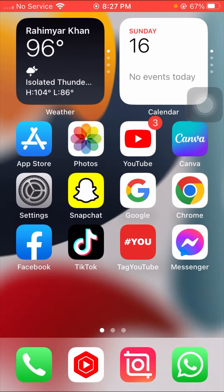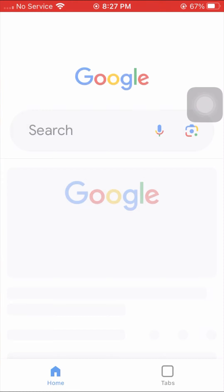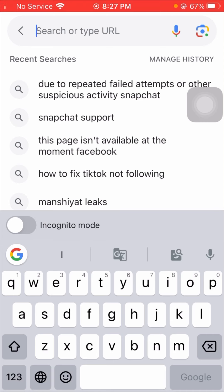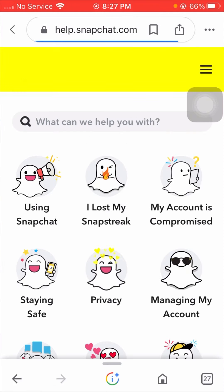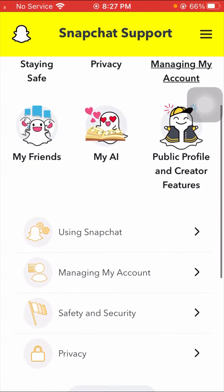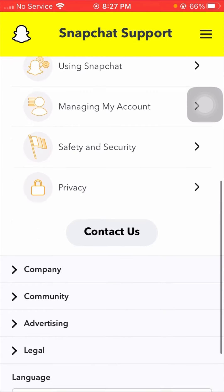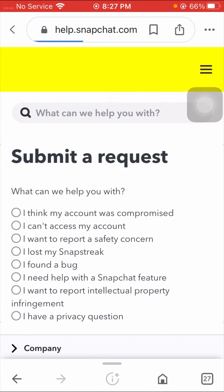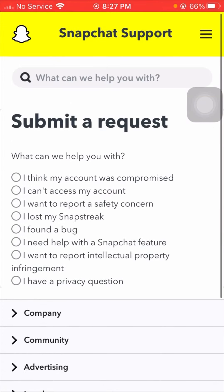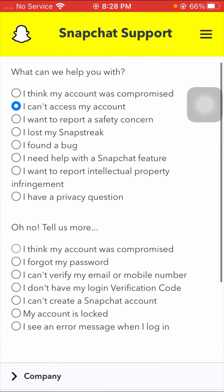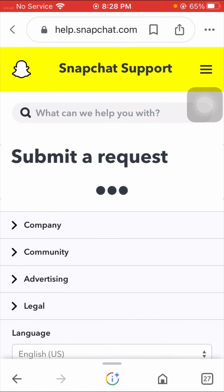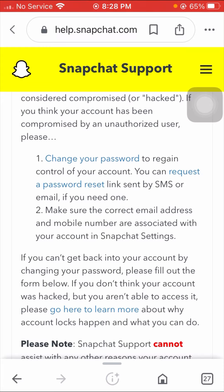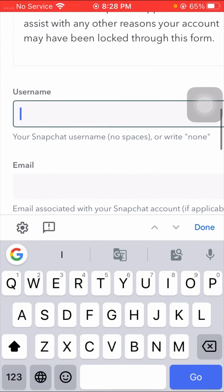If your problem is still not fixed, open your Google app and search for Snapchat Support. Tap on the Snapchat support link — this is the Snapchat Help Center where you can solve your problem. Scroll down and tap on the 'Contact Us' option. Then tap on 'I can't access my account' and scroll down and tap on 'I think my account was compromised.'